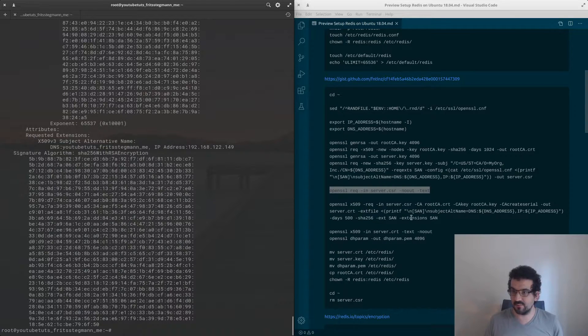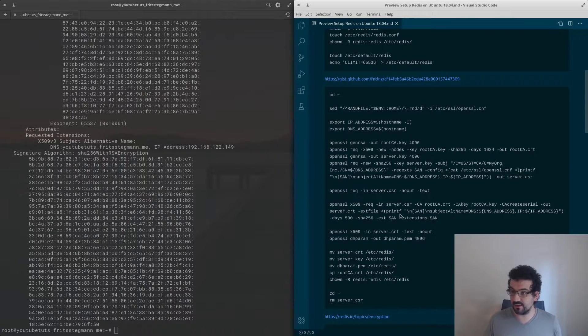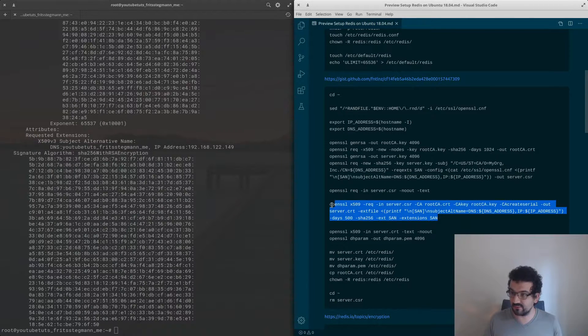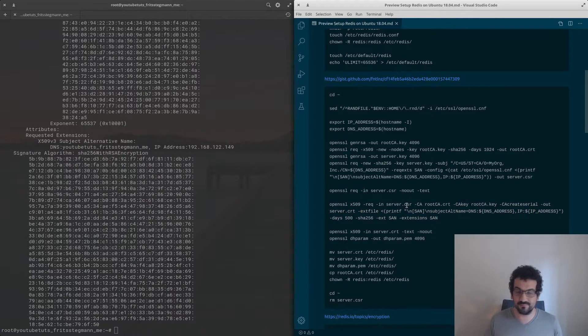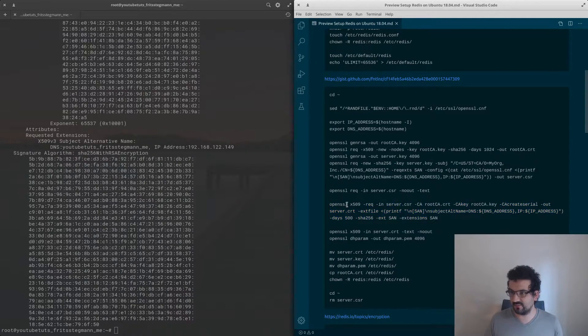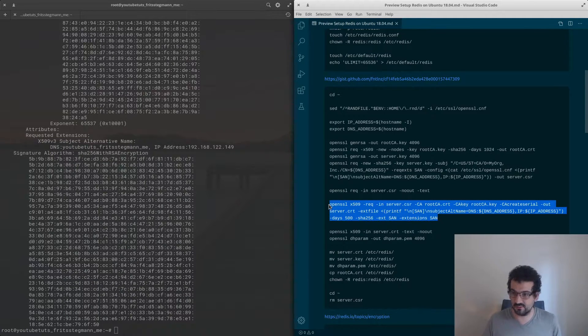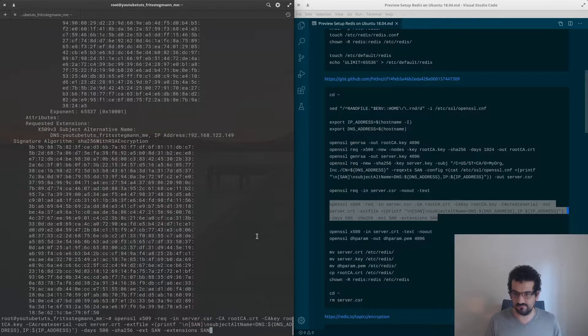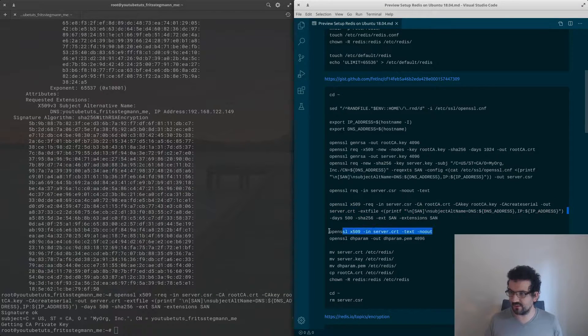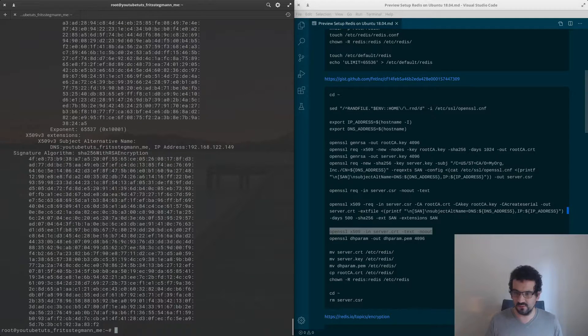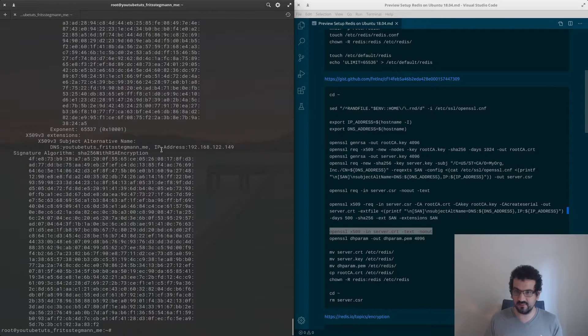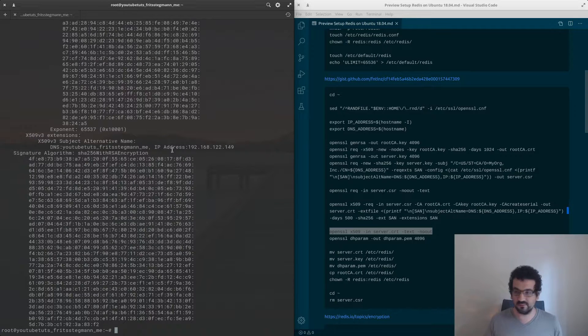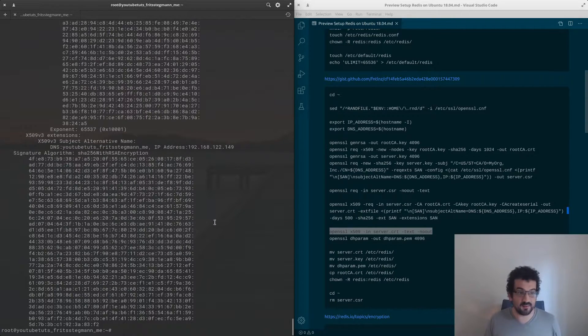Now what we do with the next step is we take this CSR and we pass it through to the root CA by this openssl command, and then it creates the certificate for us. We can double check our certificate and we can see that we still have the DNS and IP address filled in, so we're confident that it's working.